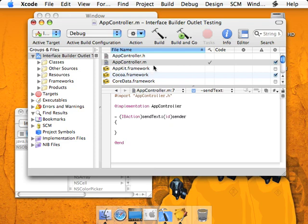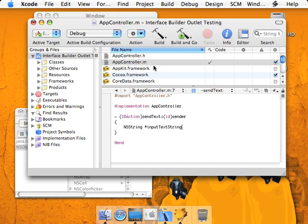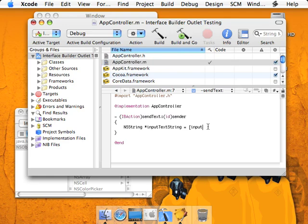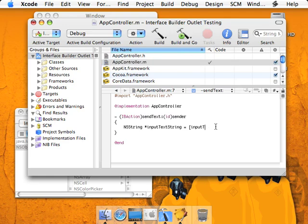Just to make things more clear, we'll do NSString input text string equals input text field string value.